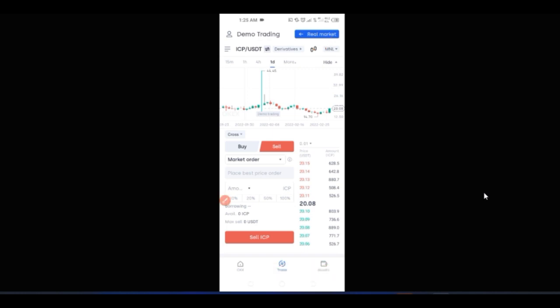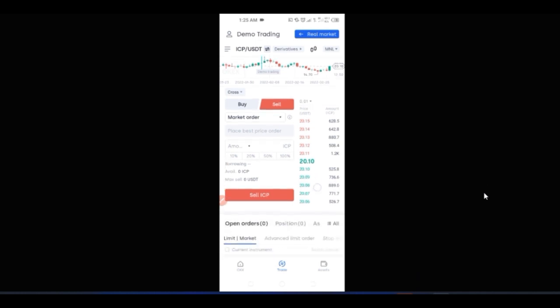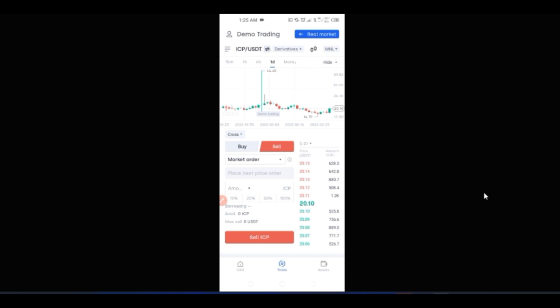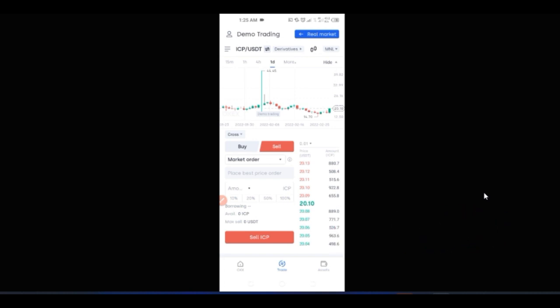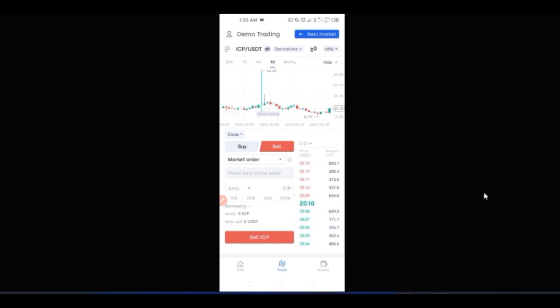That's all I have for you in this video. If you are new to this channel and you love videos about making money online, crypto trading, and investing, consider subscribing to be part of this community. Hit the notification bell to be the first to be notified when videos like this are published. If you gained value from this video, give it a thumbs up — the more likes I get, the more YouTube recommends this video to others. I'll see you in the next video.